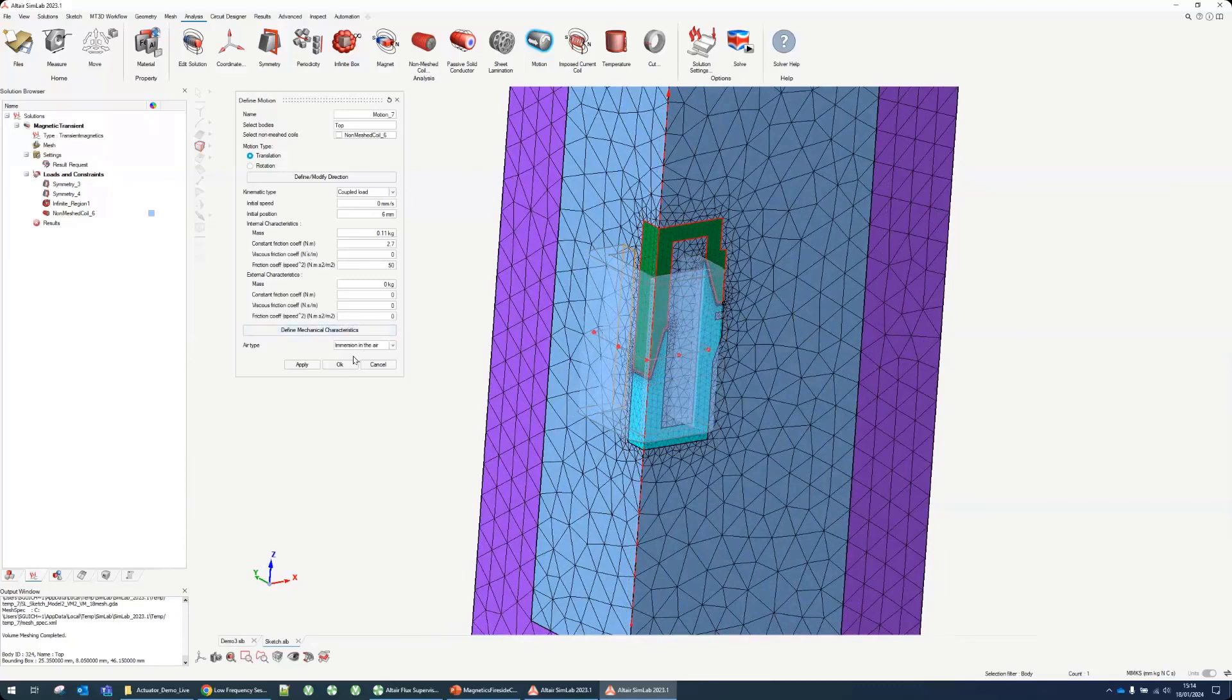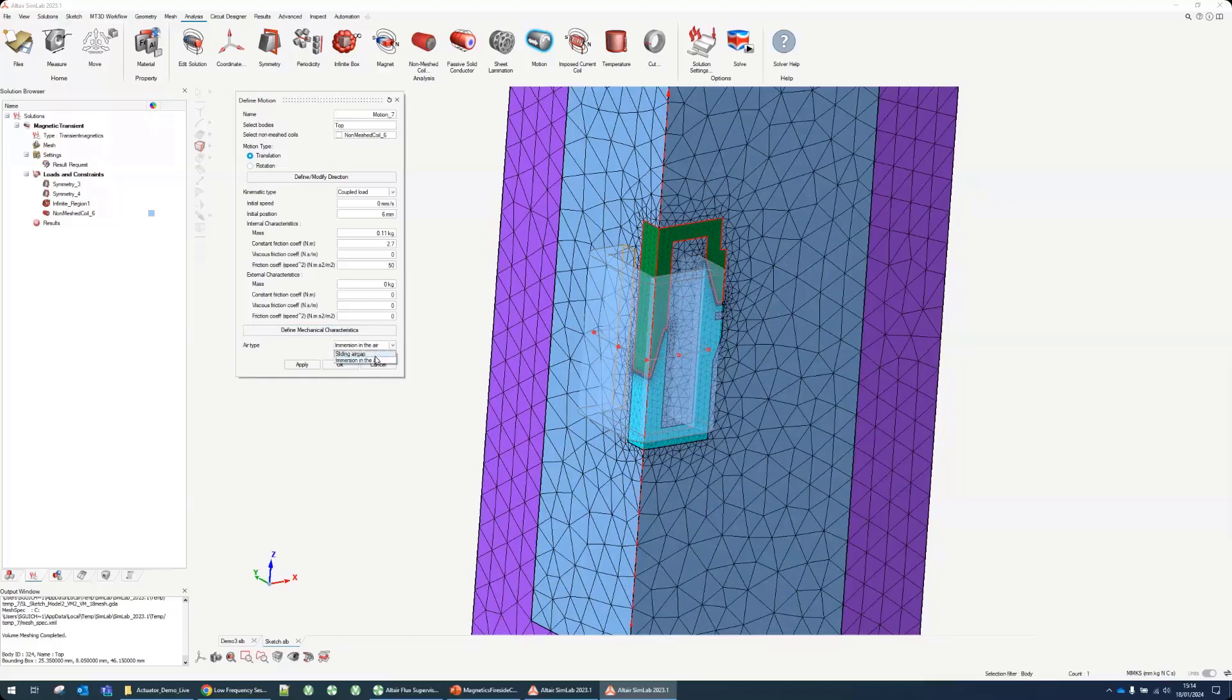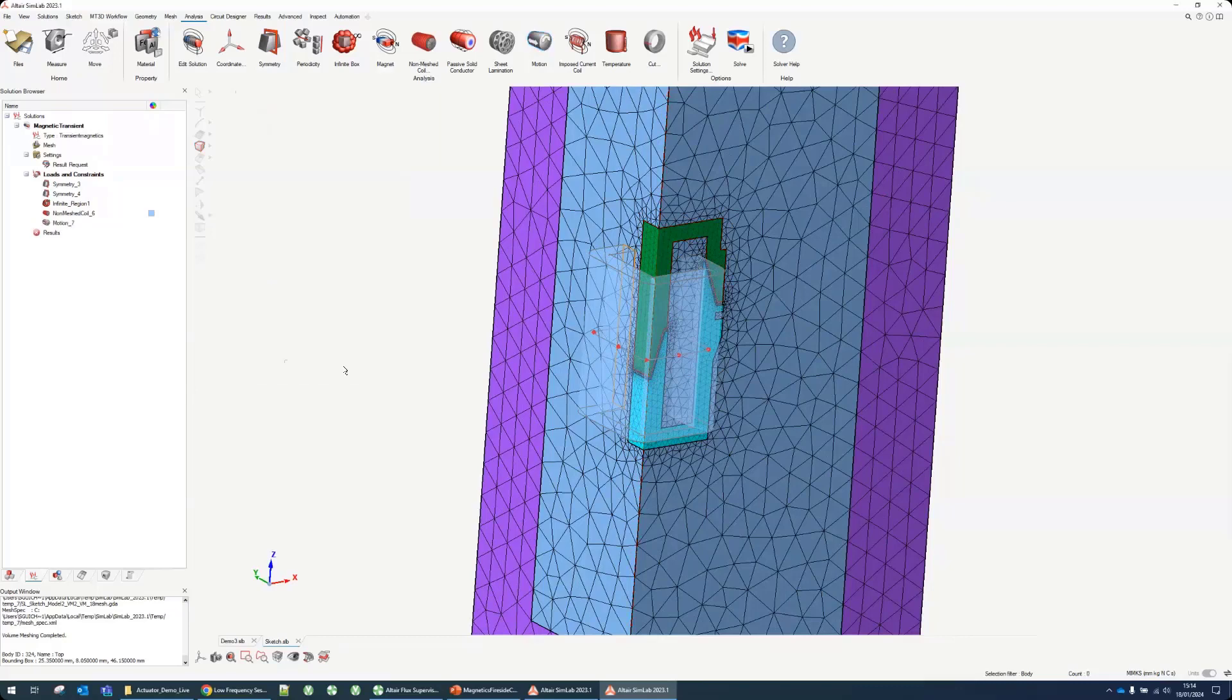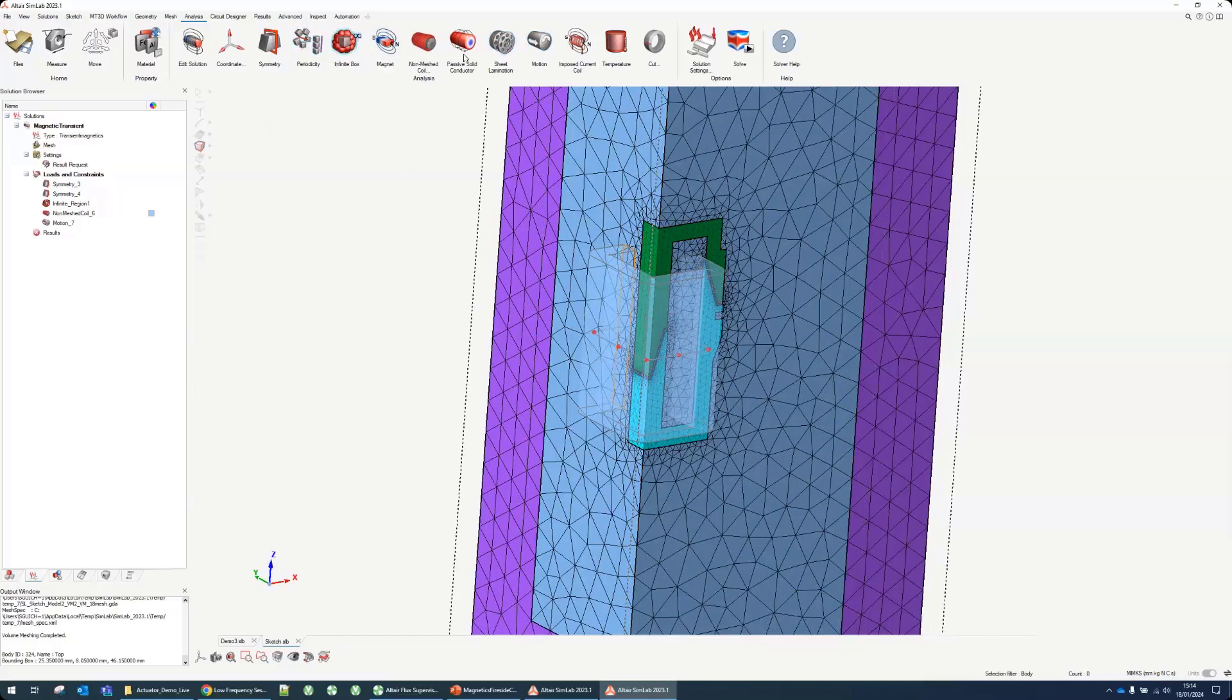Last thing very important is the type of the air. All the air surrounding this will be immersion in the air, which means it will be remeshed every time. Now we're almost done. We've done all the physical definition.